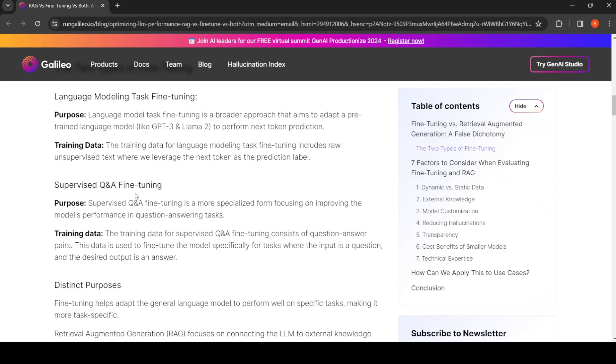Here it's more about a specialized form focusing on improving the model's performance in question answering tasks, whereas language model task fine-tuning is a more broader approach. If you want to adapt your model to a new domain...